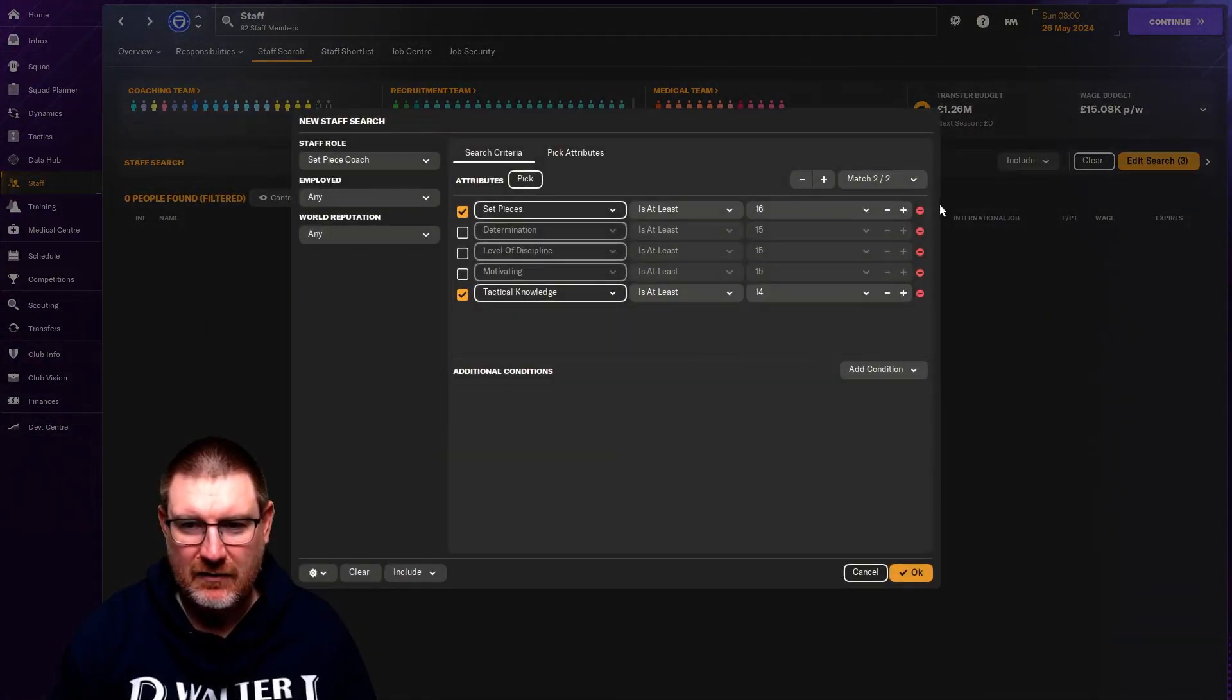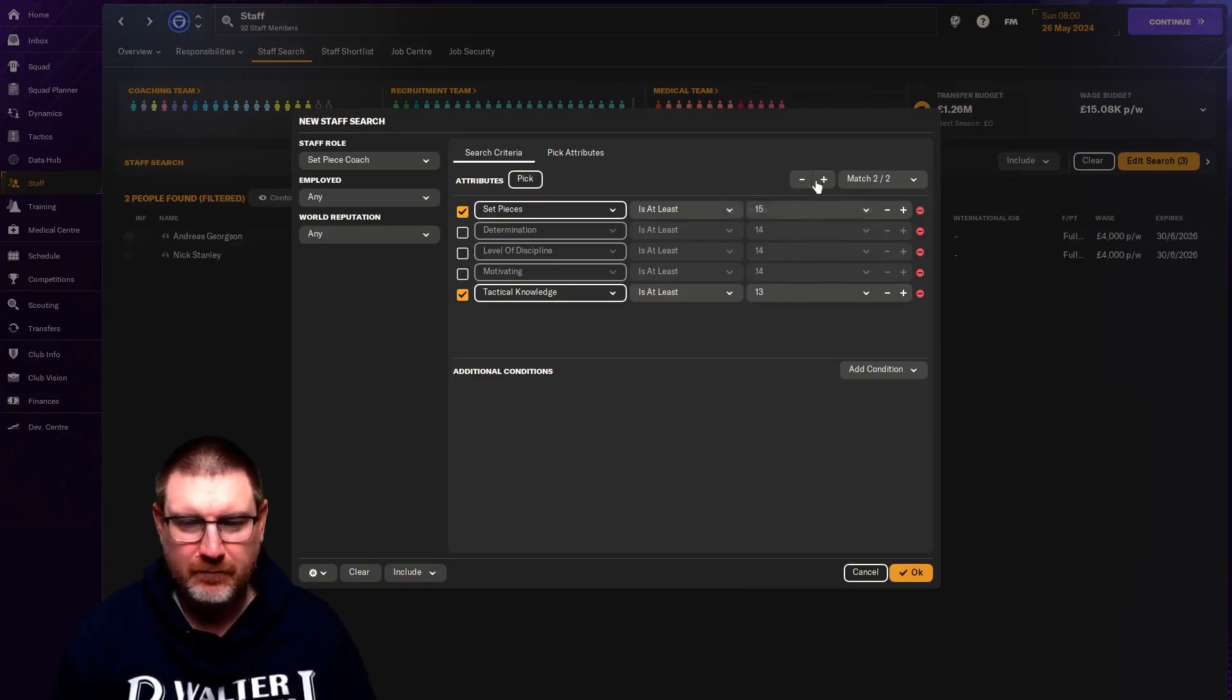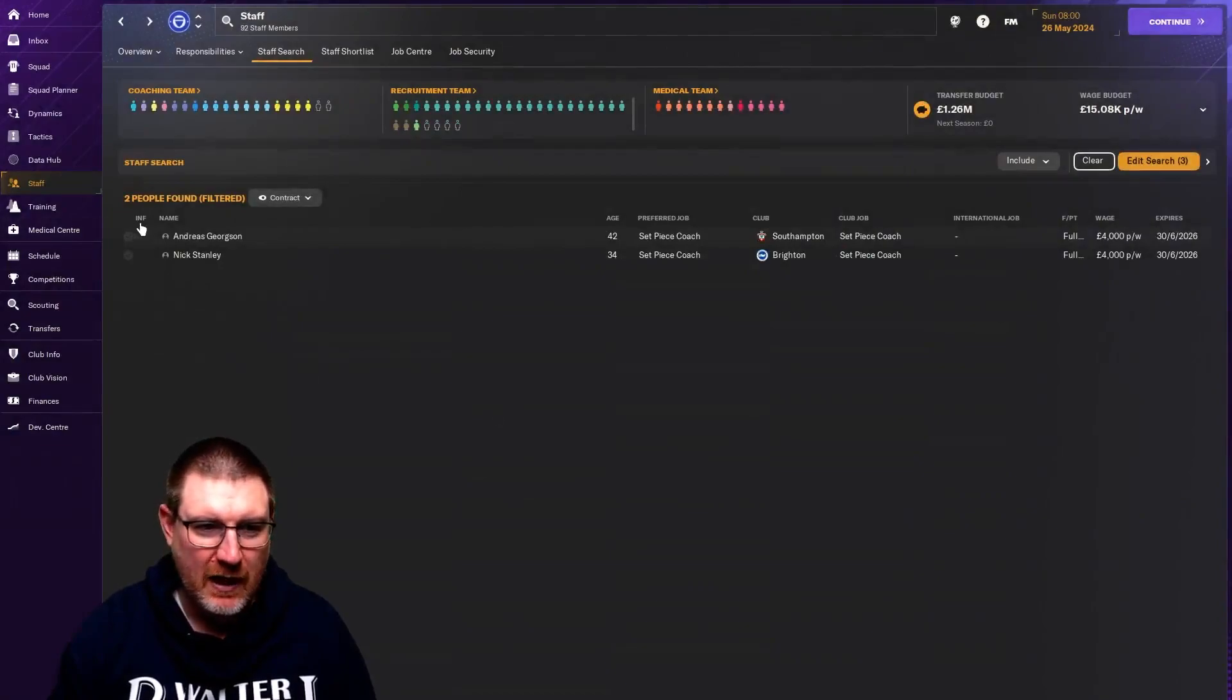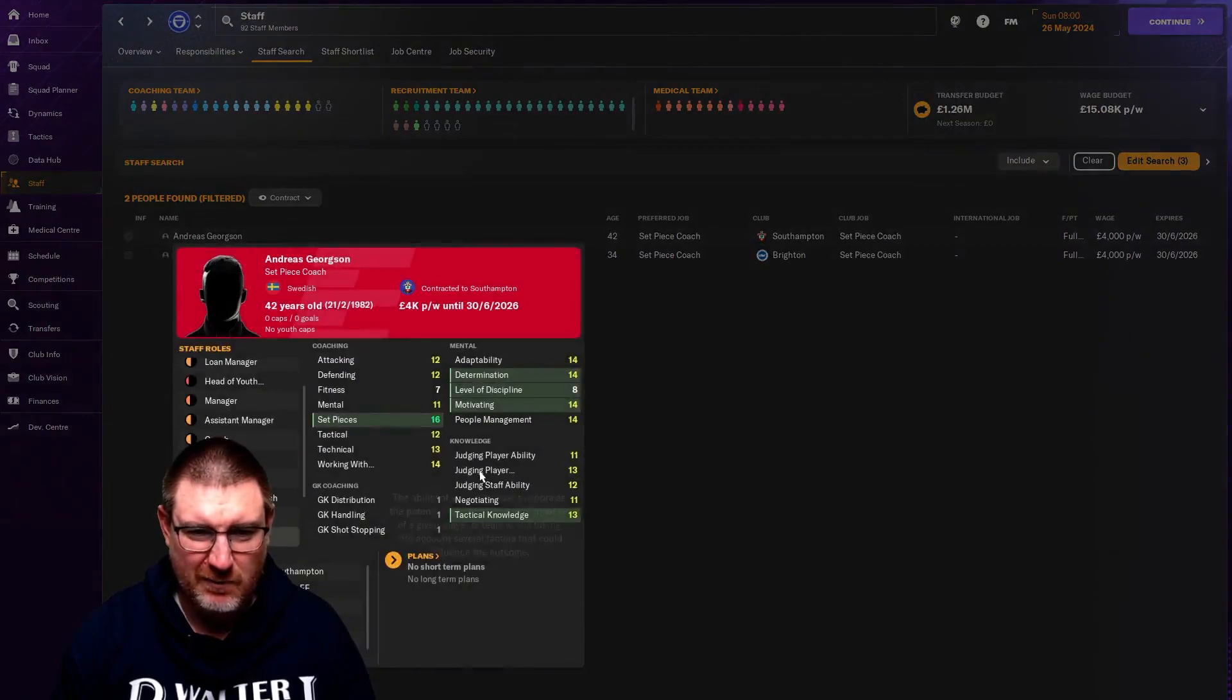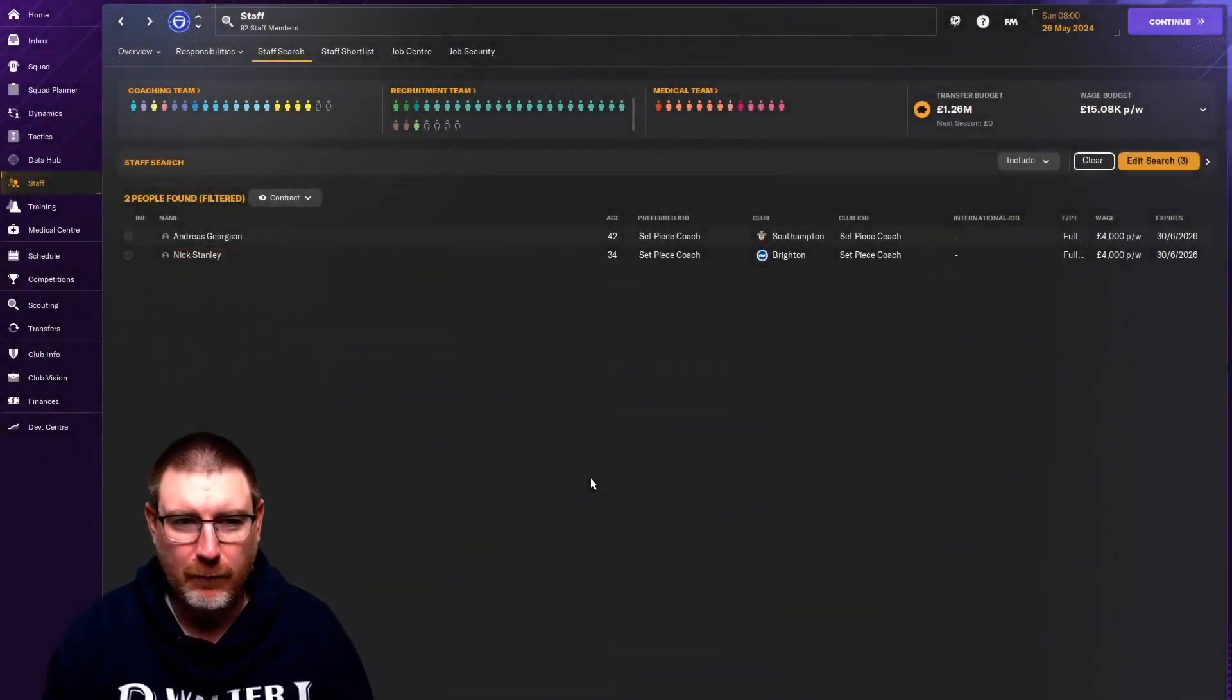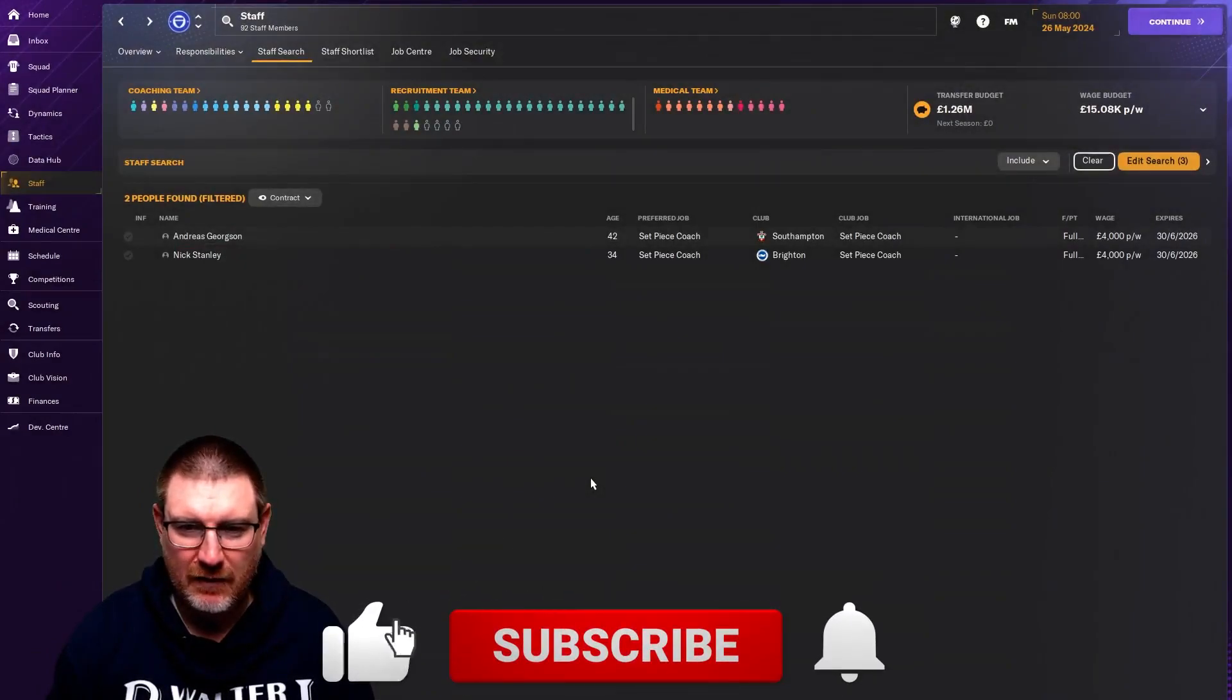One thing you can do to save clicking all the ones down individually. If you just do one up, one down, it'll just change all the highlighted attributes for you. These are the best set pieces coach that are available. I've noticed there's not that many that are that good. And maybe that represents football fairly because set piece coaches are a fairly new thing, aren't they?